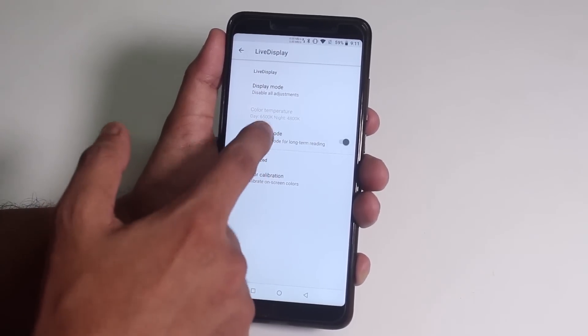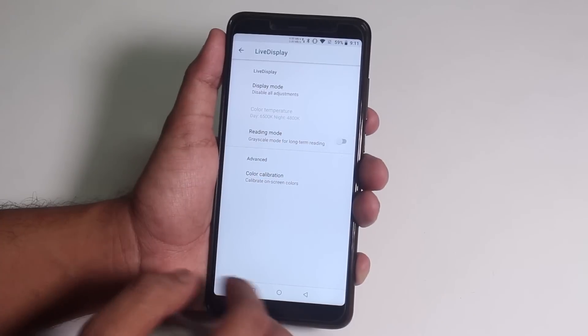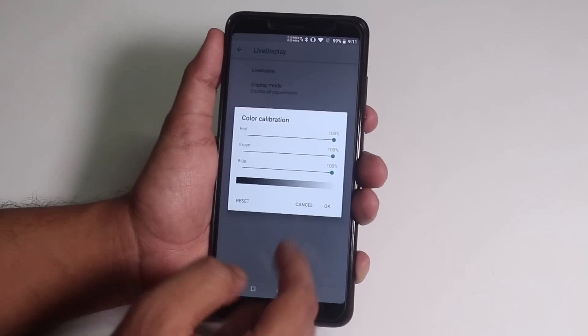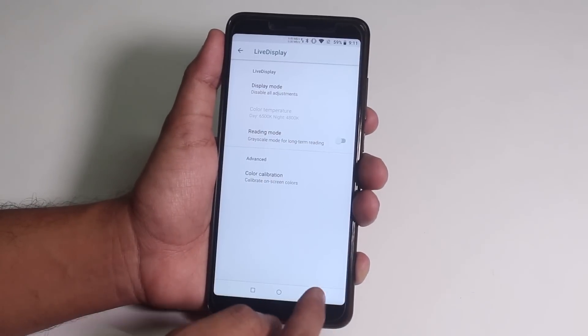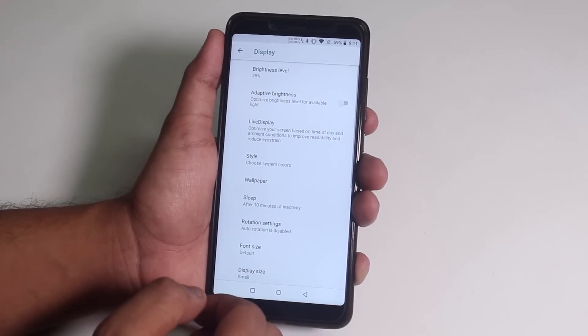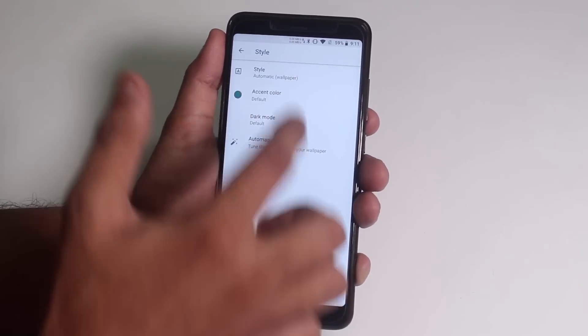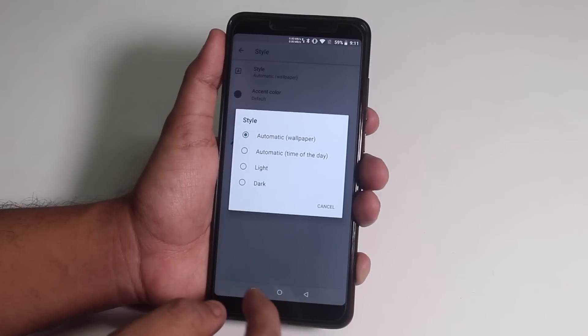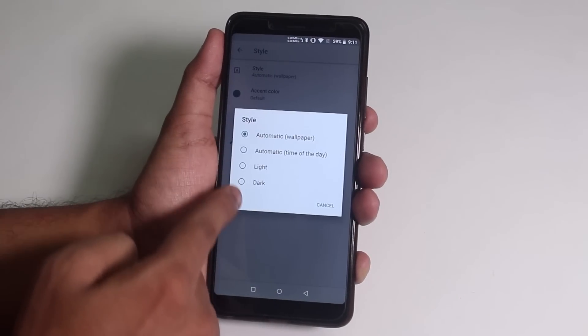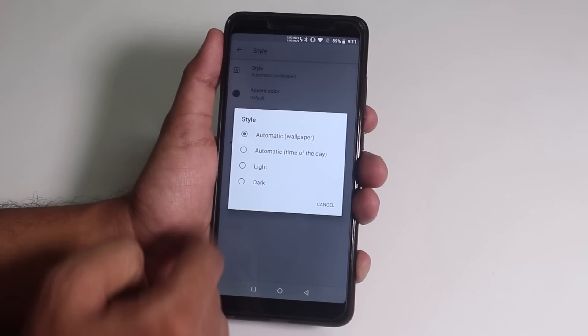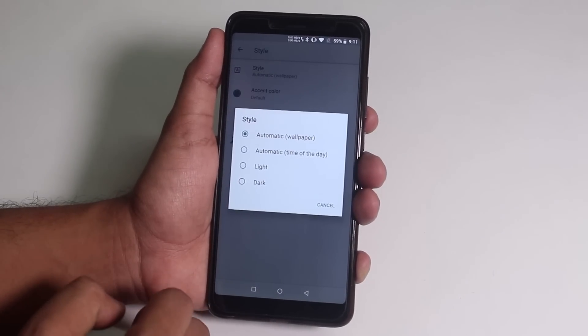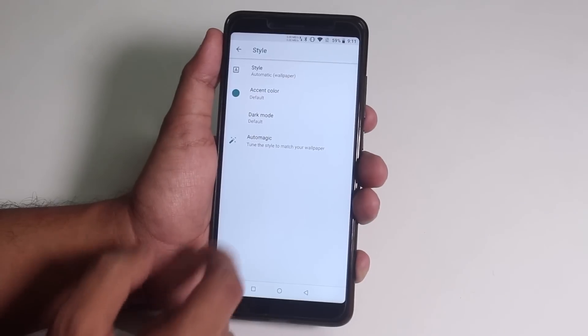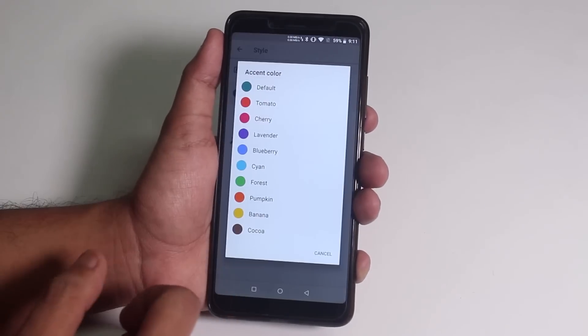If you are into reading stuff on your phone a lot, it will help you. And you can calibrate the screen colors in depth from here. Inside style, we have the option to change the UI color to change it to light or dark. Or you can even set it with the wallpaper or time of the day.